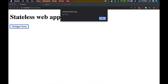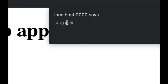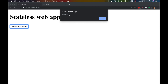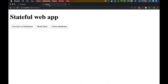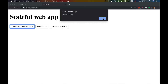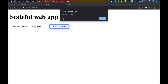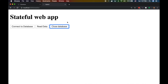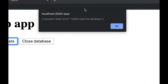Let's see these work. For the stateless version, I click the button and I get back the profile ID and name — 'Heidi' — works fine. For the stateful version, I click connect and get 'true', meaning we're connected. Then I click read to query the database, and then close to shut the connection.